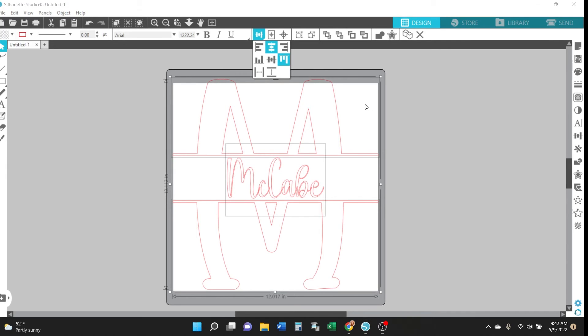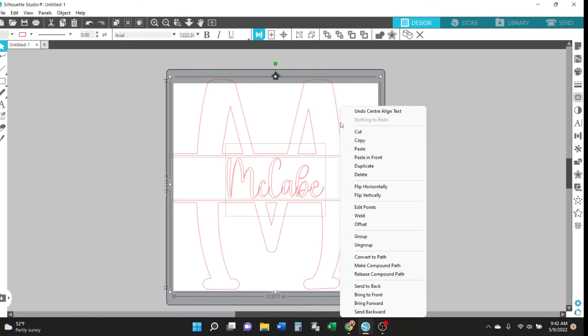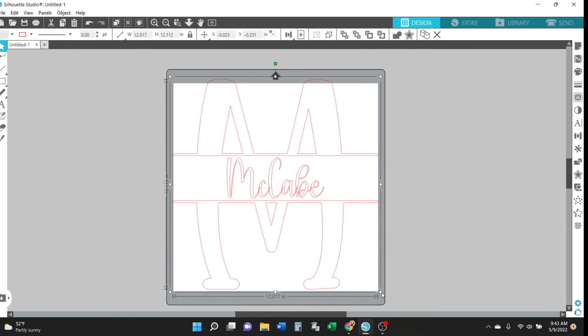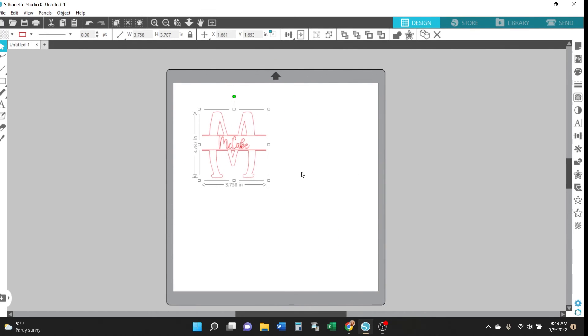And then once you're happy with how it looks just select everything and right click on it and select group. And then this is now one design and you can resize it to fit your project.